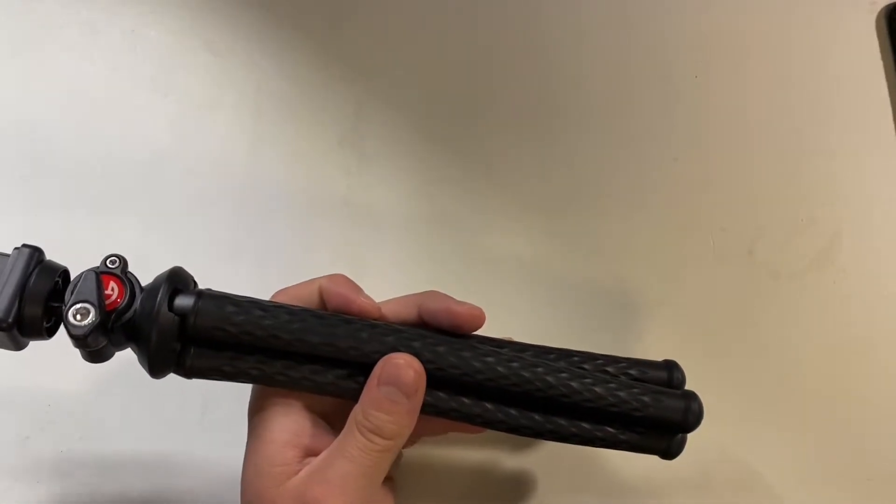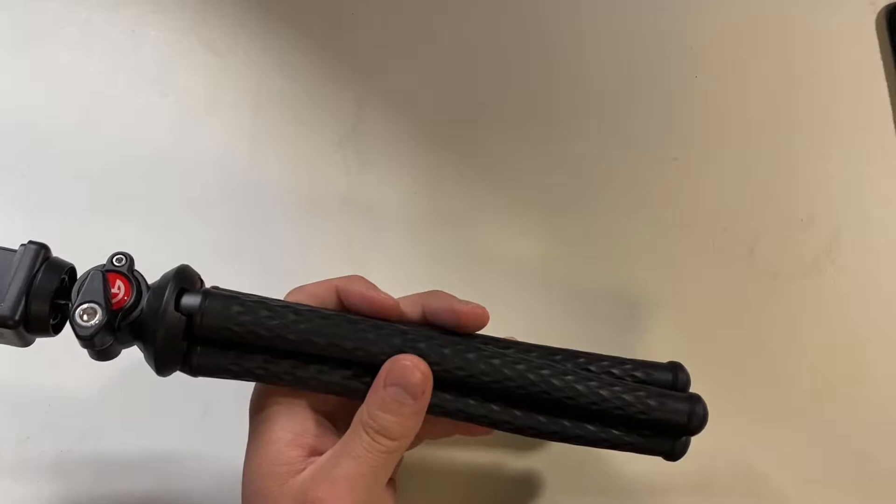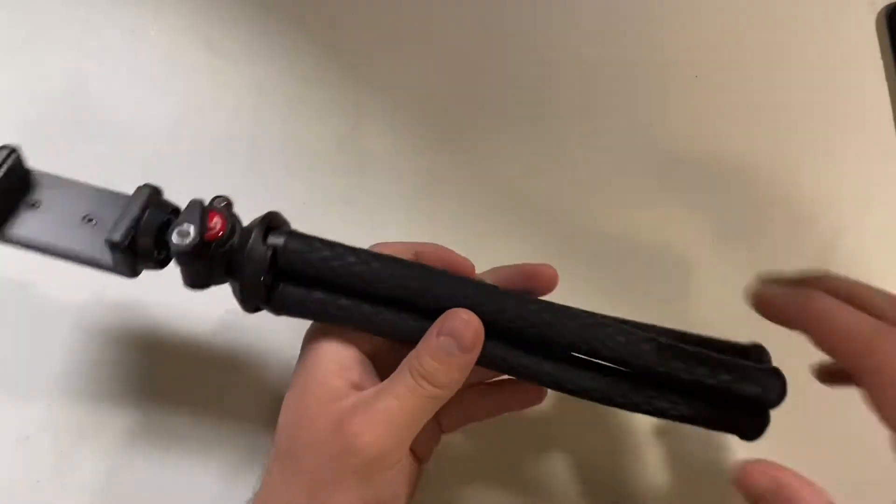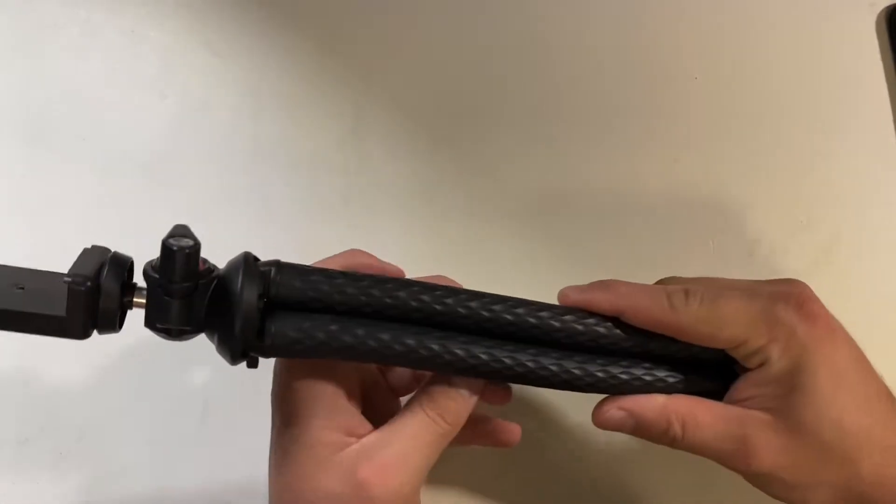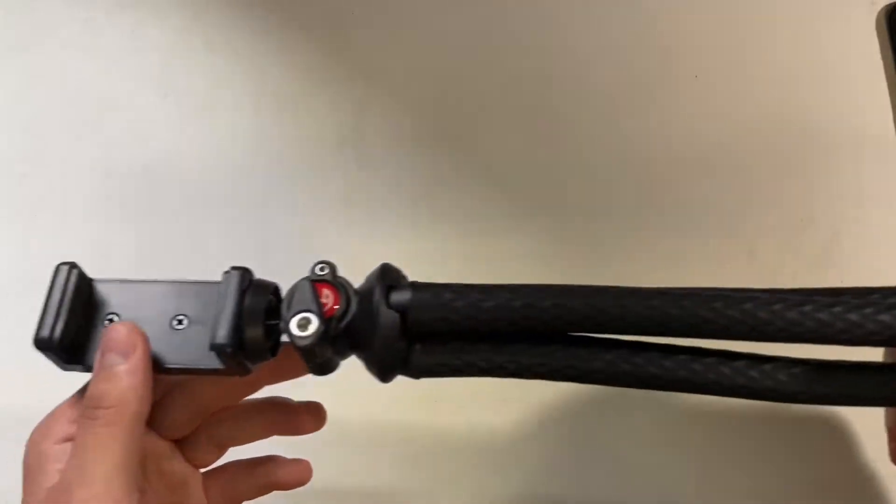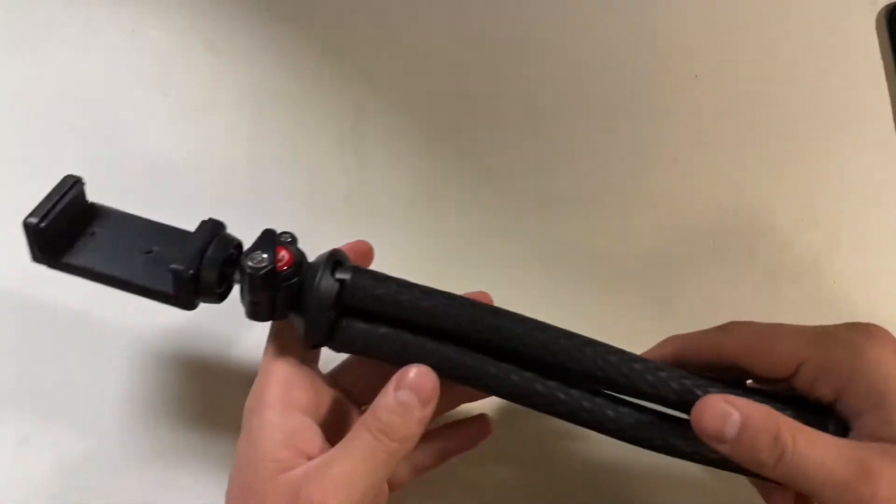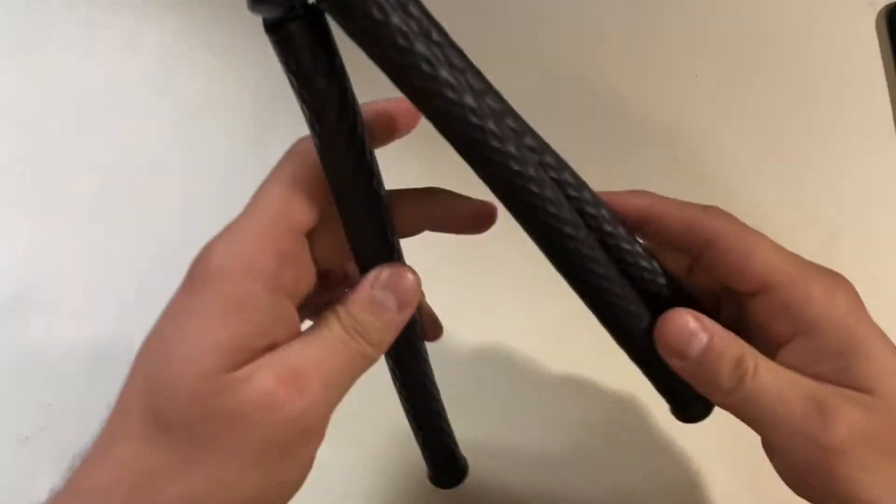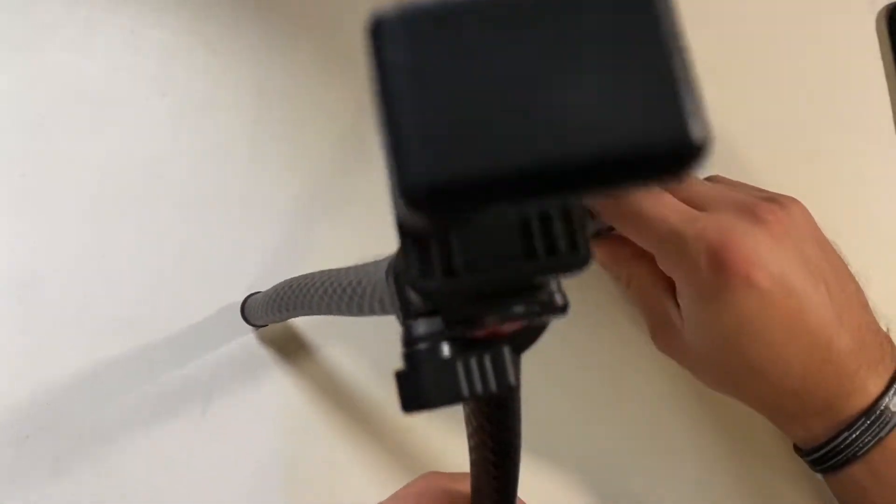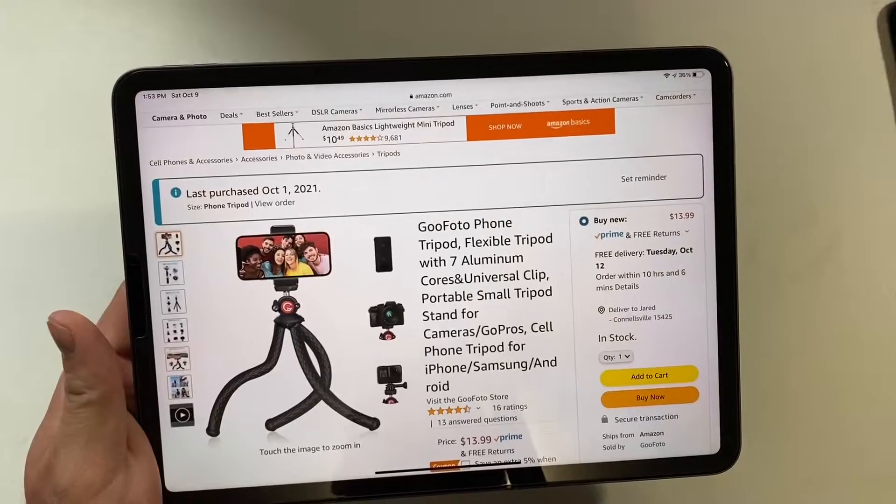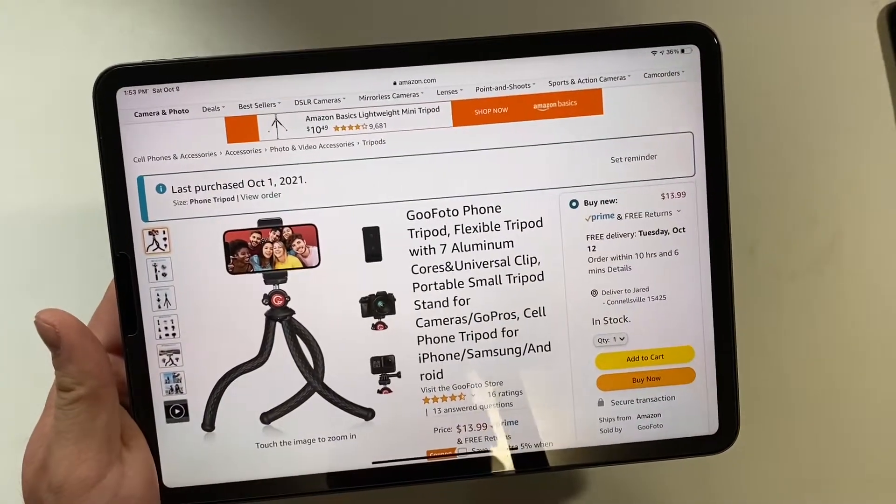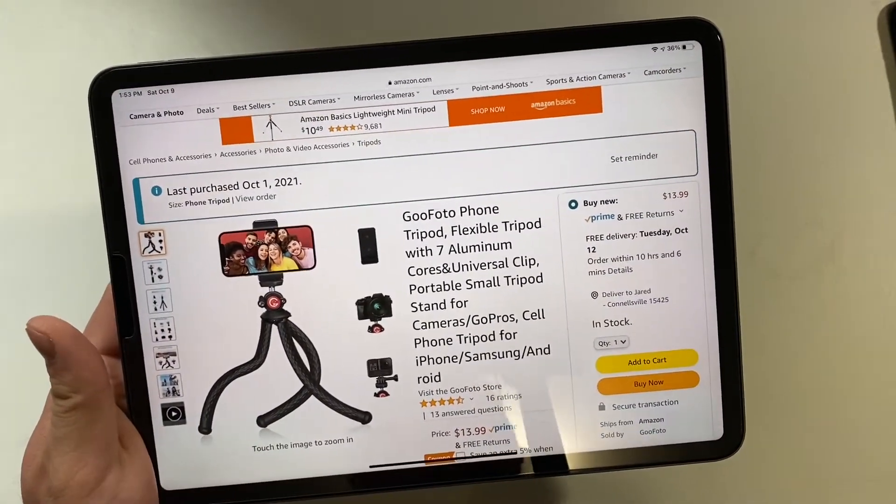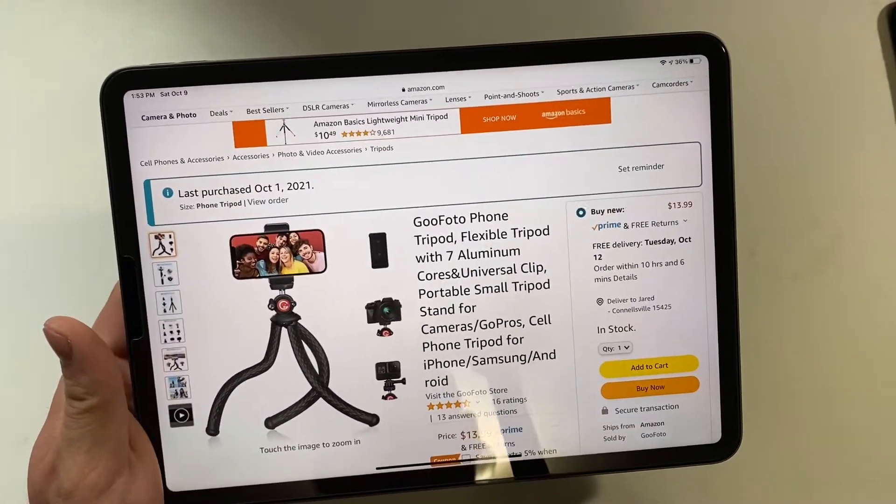Or the armrest, depending on what kind of vehicle you have. Probably wouldn't recommend wrapping it around the steering wheel, that doesn't sound too safe. But there are reasons why you'd want something like this for close-up photography.